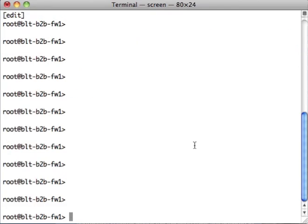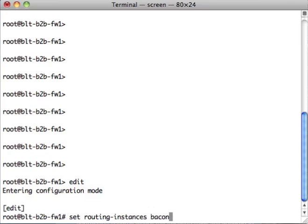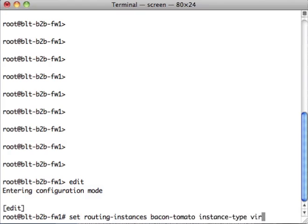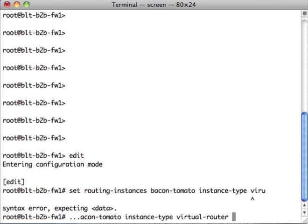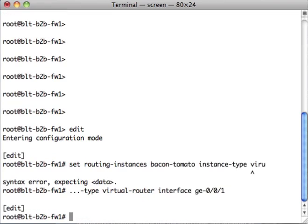So, now we're over here back on the BLT firewall. We're going to create another virtual router. And the other thing that we want to do, let's go down into that instance.